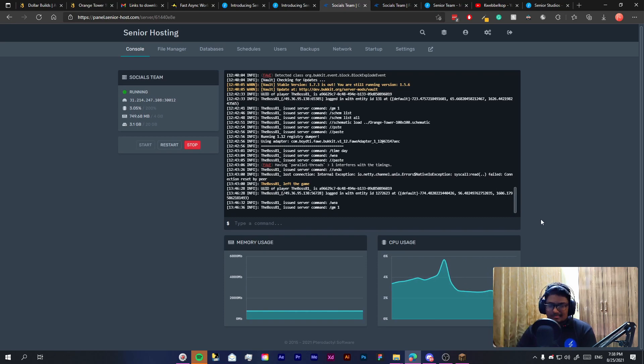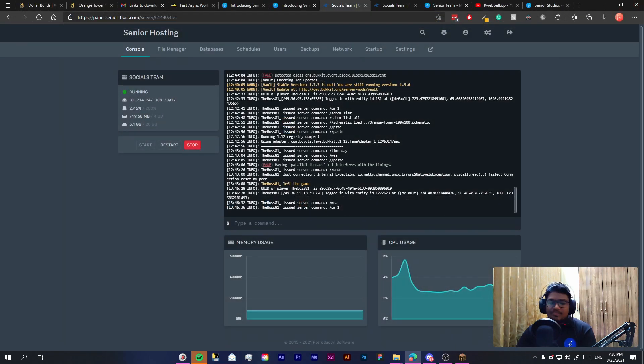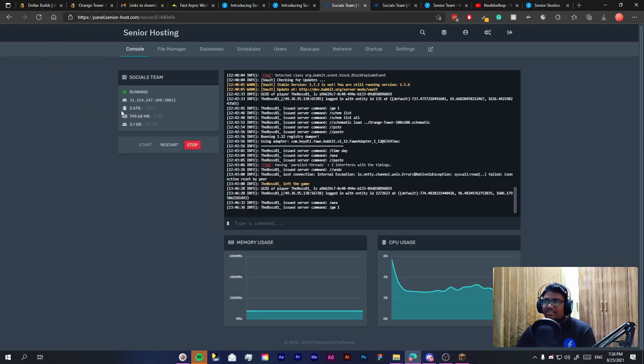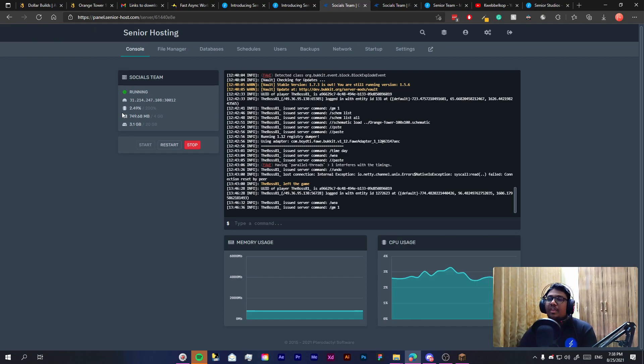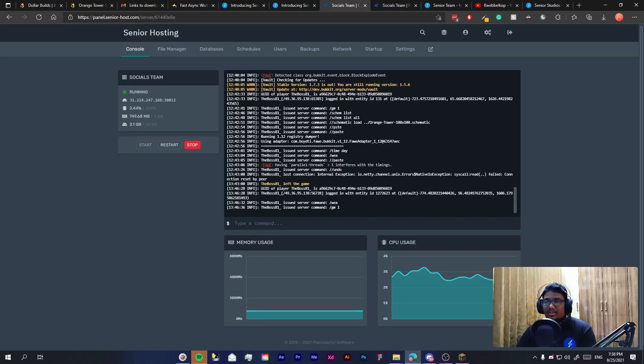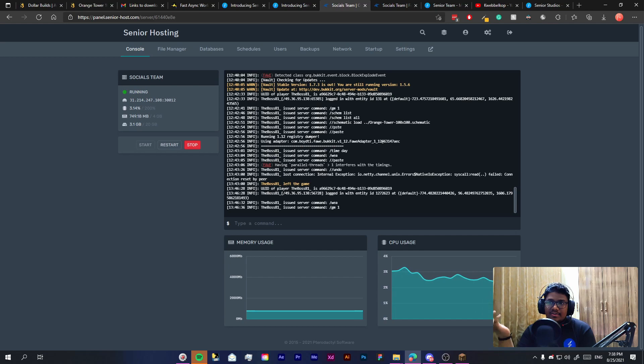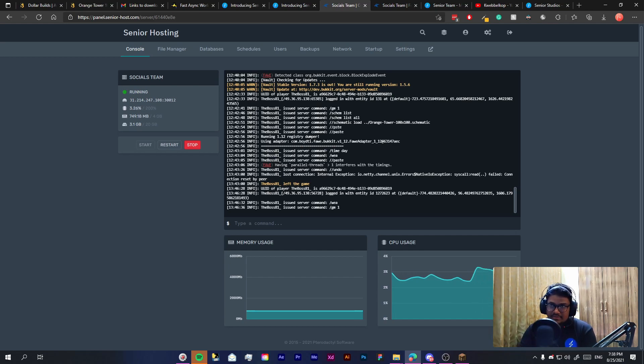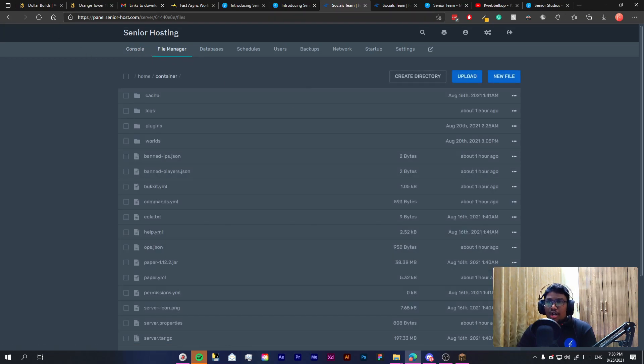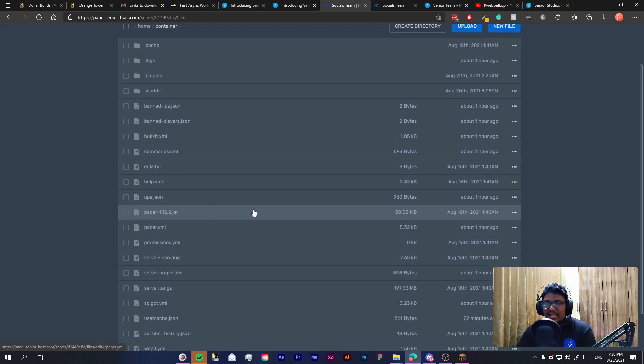Once you have your Minecraft server from Senior Hosting or pretty much anyone else you will have a link to this panel which basically is your panel which you use to configure everything on your server. The layout might be different depending on which hosting provider you are using but usually it will be more or less the same. What you need to do is come to file manager on your hosting website.